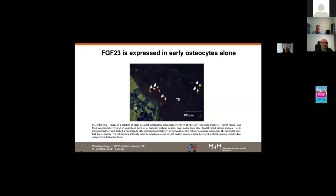Interestingly, FGF23 is not expressed in all bone cells — only in early-stage osteocytes, as shown by co-staining with FGF23 in red together with the osteocyte marker E11, producing yellow staining. We do not yet know why FGF23 is restricted to early osteocytes, but it likely has something to do with bone development.